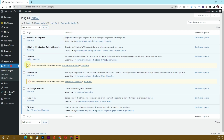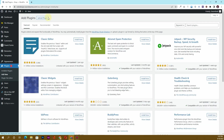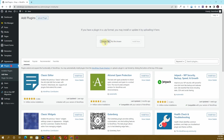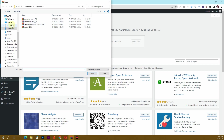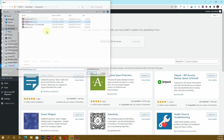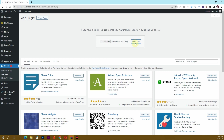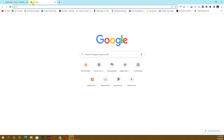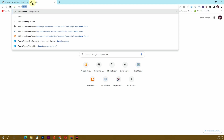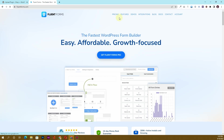I already have downloaded the pro version. I'll click on 'Upload Plugin' and then choose the Fluent Forms Pro file, then click the 'Install Now' button. To get the pro version, you can go to the official website at fluentforms.com and in the pricing tab you'll be able to get any suitable license that you want.